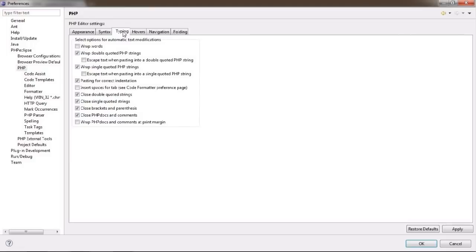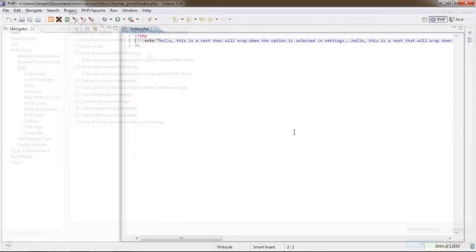There is quite a lot to explore in the typing section as well. Apart from standard word wrapping, you can choose to wrap quoted strings as well. Now, the latter, however, works a bit differently than I would expect.